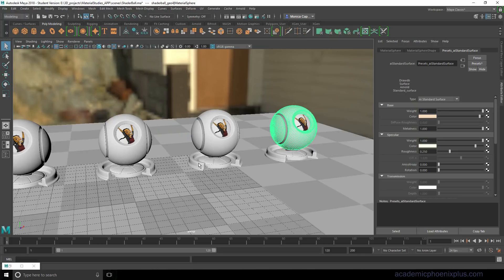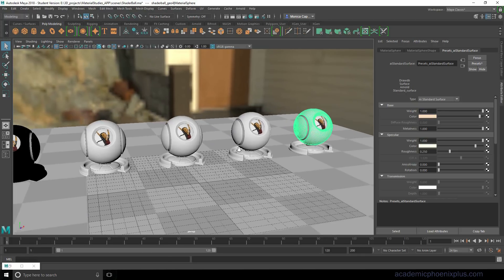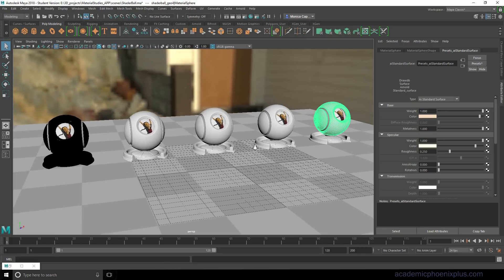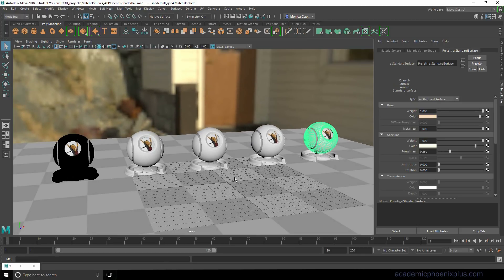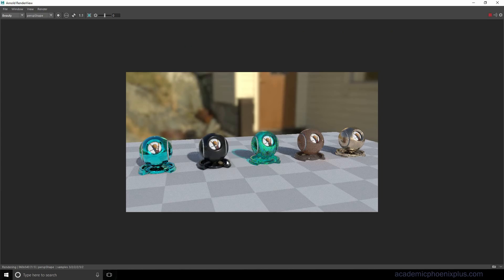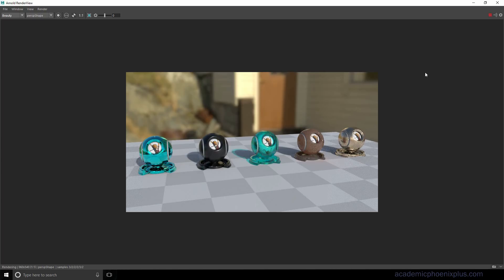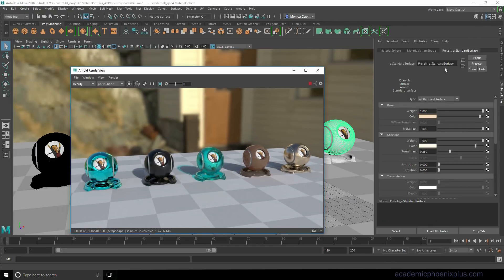That is the basics of Arnold shading for Maya 2018. The Arnold AI standard surface is pretty strong. So this is what it looks like. We've played with diffuse. We've played with specularity, transmission, subsurface, and then the presets. So I hope that was helpful.